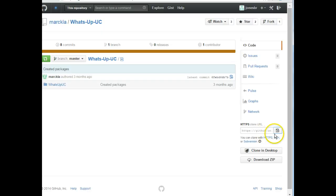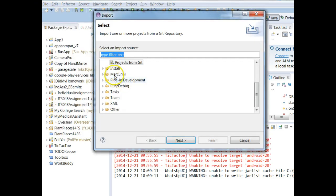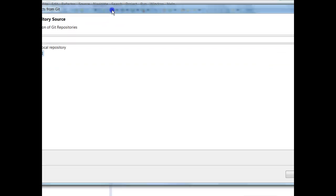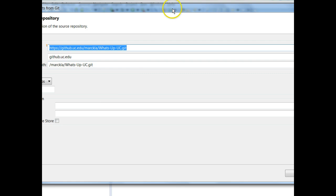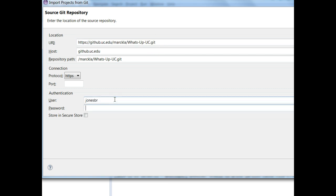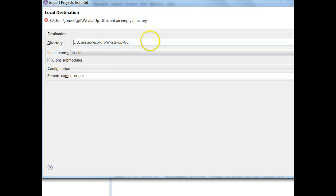To begin with, I'm going to go to GitHub and clone this project. I choose File, Import, Projects from Git, Clone URI, and next. The URI I copied is automatically in my clipboard and goes right into the screen. I put in my username and my password and choose Next, then Next again, saving it into a different directory, and then choose Next once again.